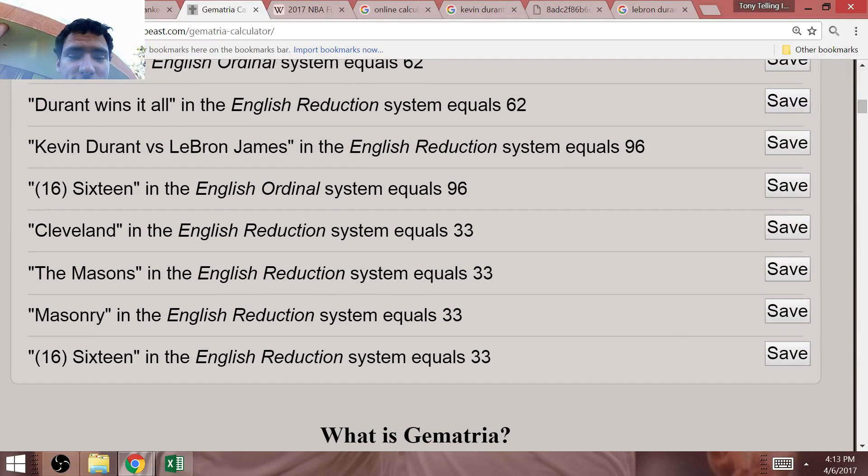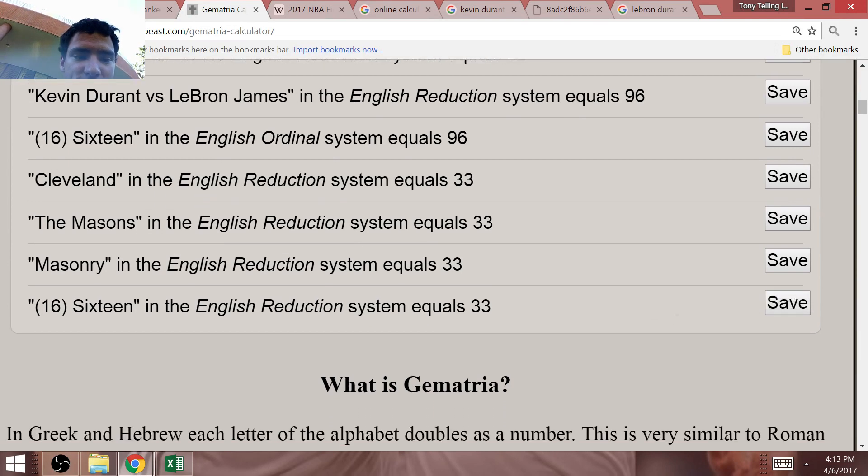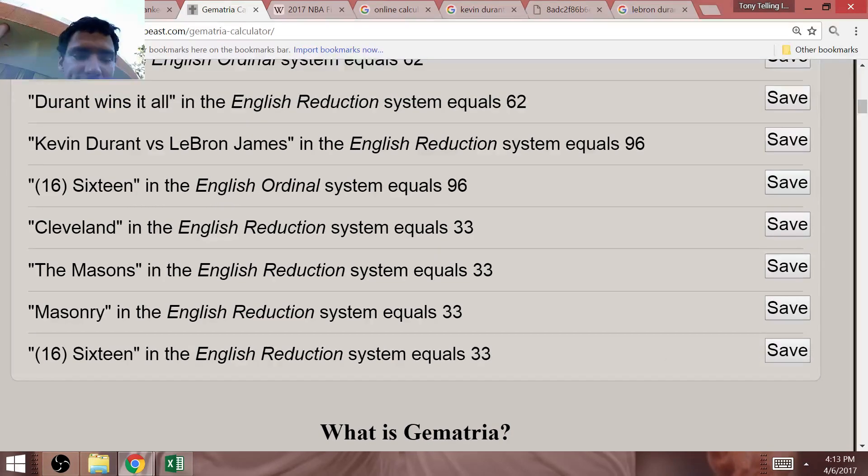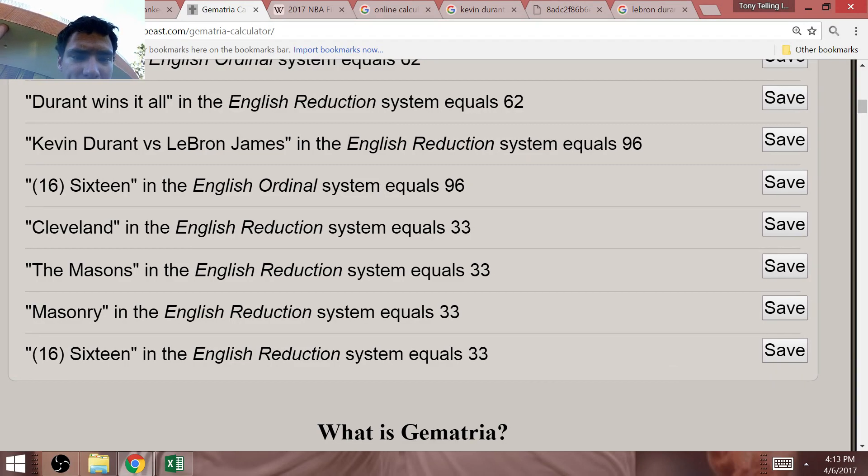As you guys know, this is a 2016-17 basketball season. When you add 16 plus 17, it adds up to 33. 16 plus 17 equals 33.